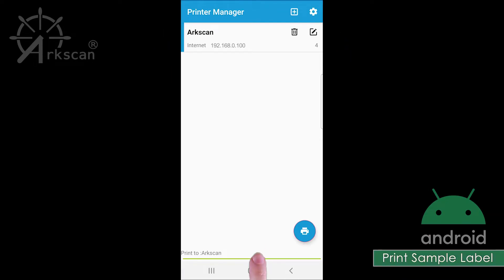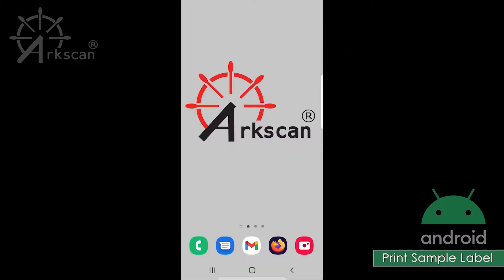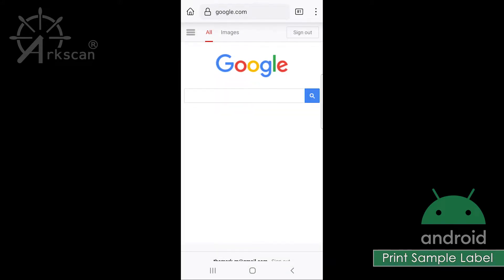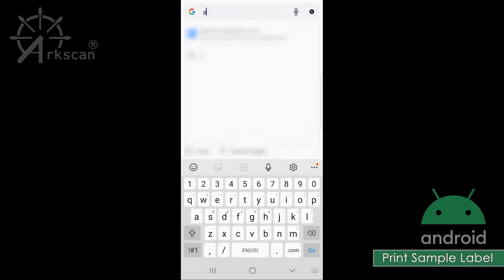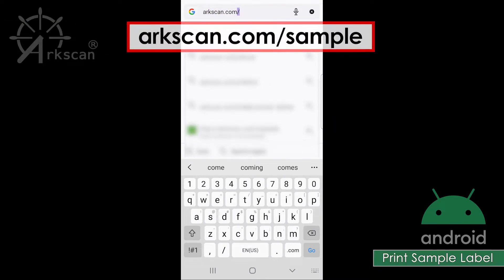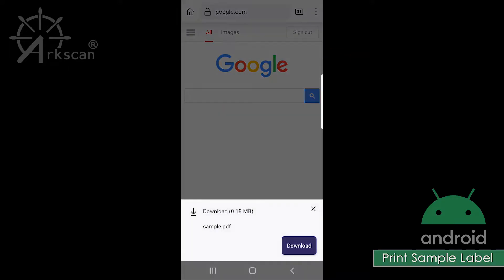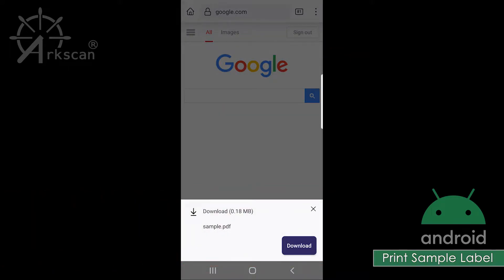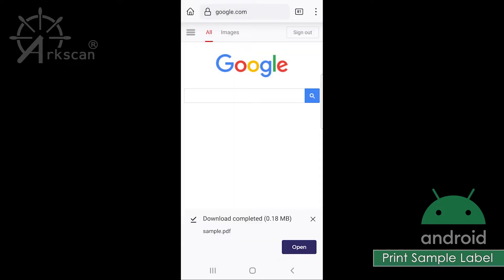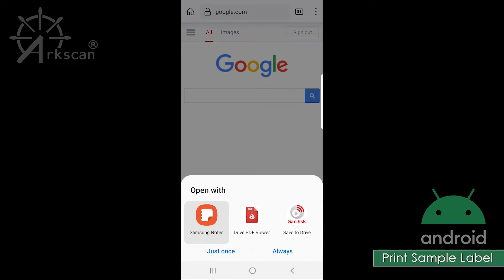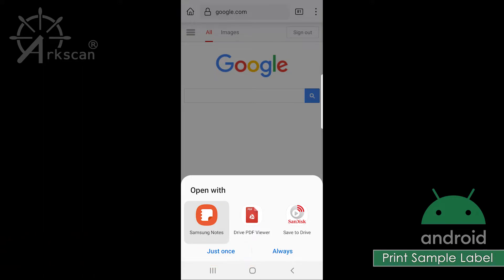Let's print a 4 by 6 sample shipping label. Open up the web browser on your phone and go to the website arcscan.com/sample. A download prompt will appear. Tap the download button, then tap open. It may prompt you to choose a recommended application to open the file. I am using the built-in PDF viewer, but yours might be Adobe, Google Drive PDF, or something similar. If you prefer this selection choice to appear every time, you can choose 'just once,' or you can save this selection by tapping 'always.'